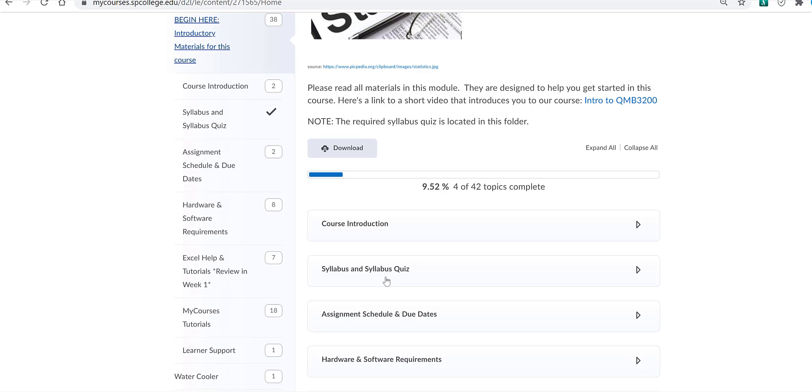The syllabus quiz is required. You must earn 100% on at least one attempt to unlock the course materials in MyCourses. You'll have unlimited attempts on the quiz.